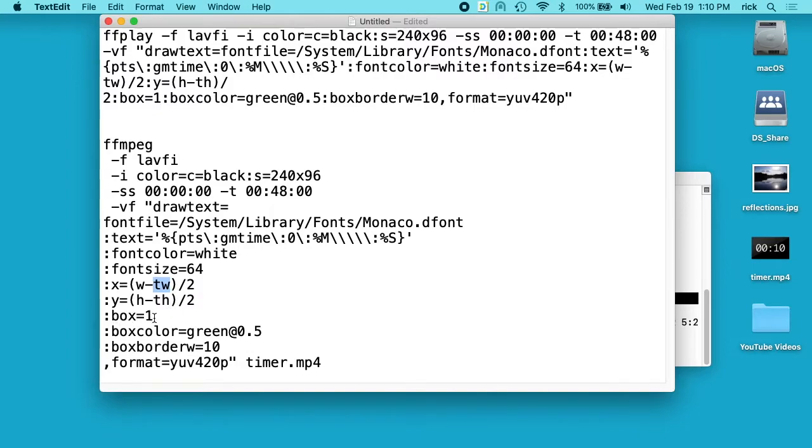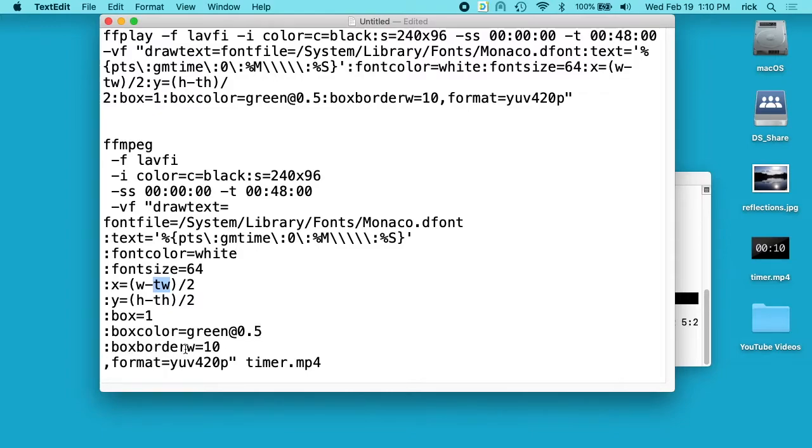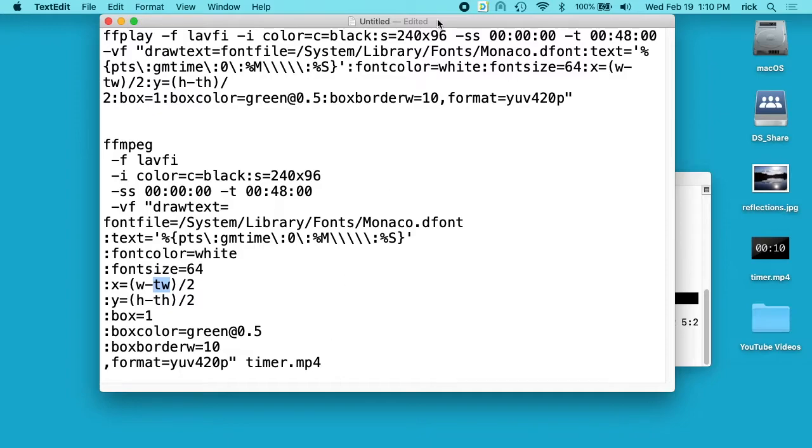And then we have box is 1, and box color is green at 0.5. This is a green border at 50% transparency, and then we have the border width is 10, and then we're saying the format is yuv420p, and it's saving as timer.mp4.